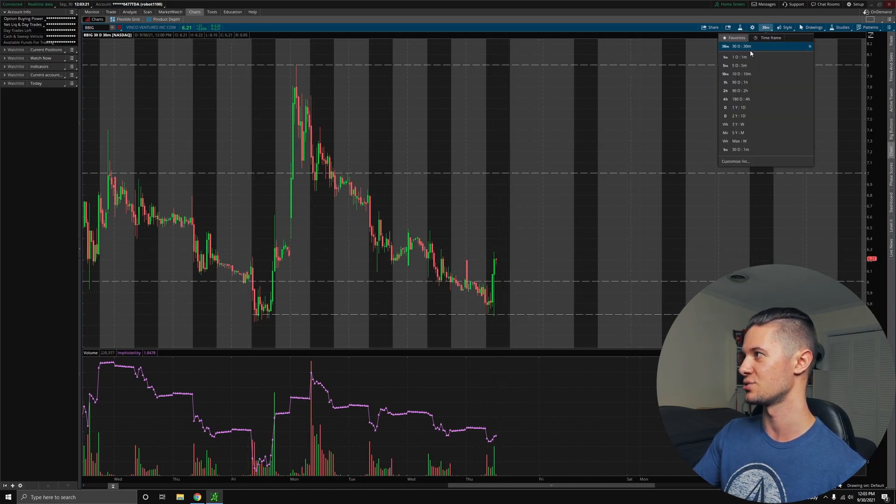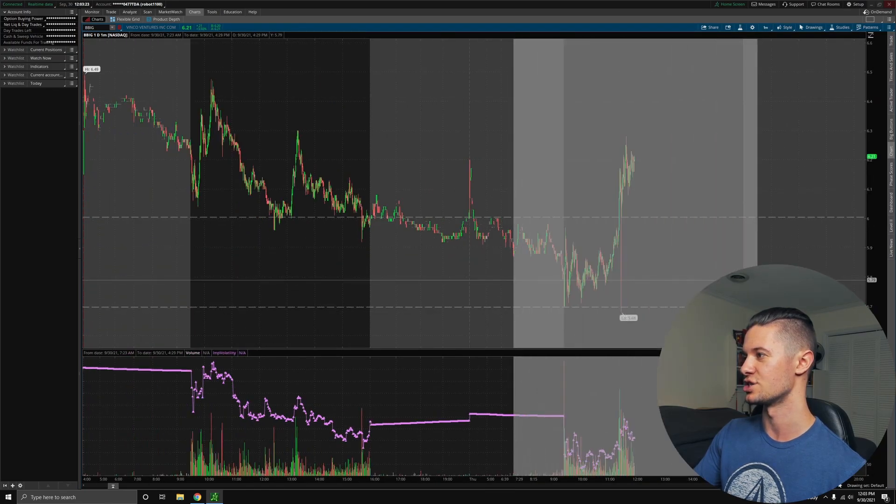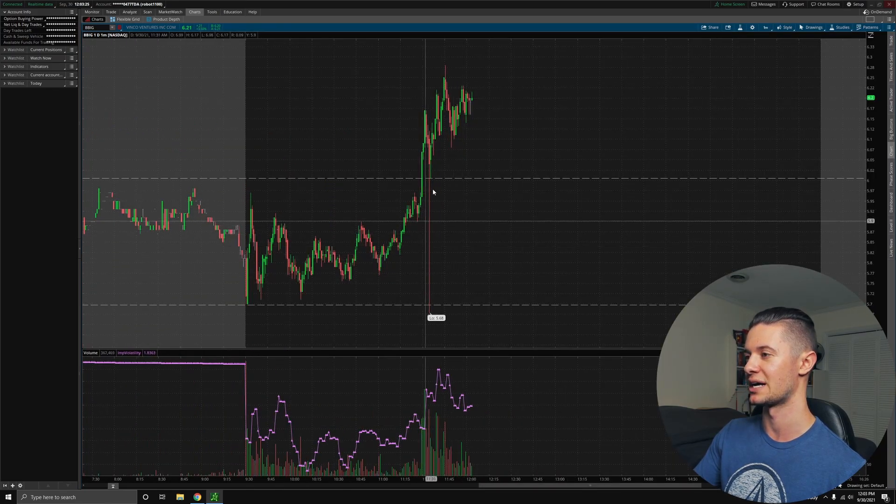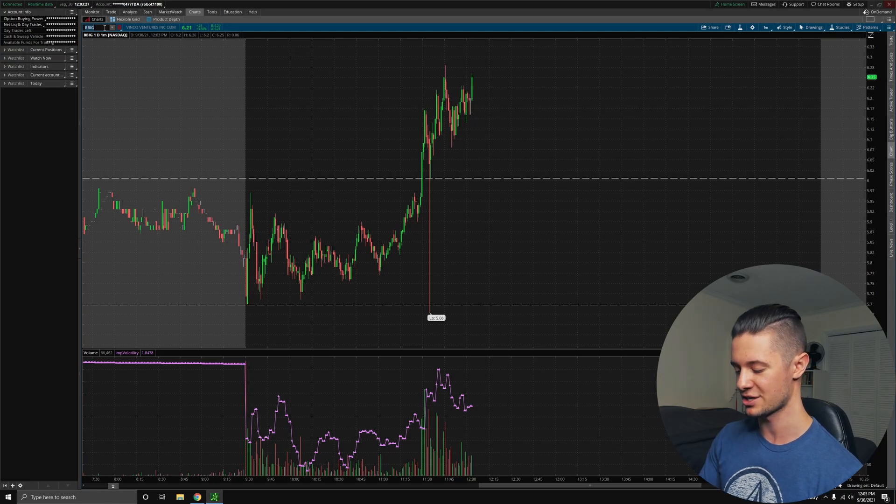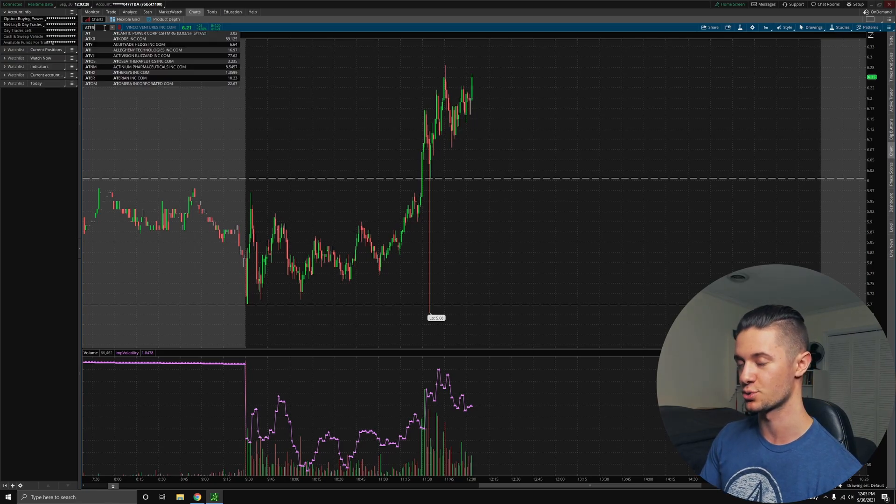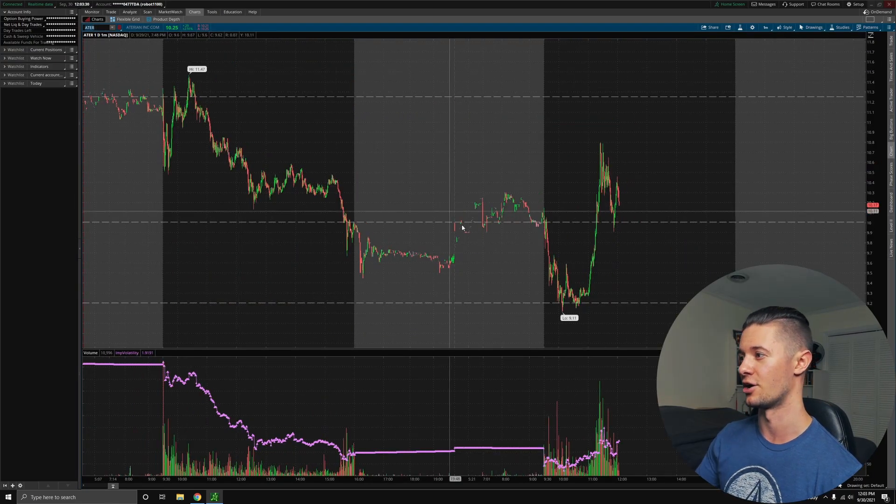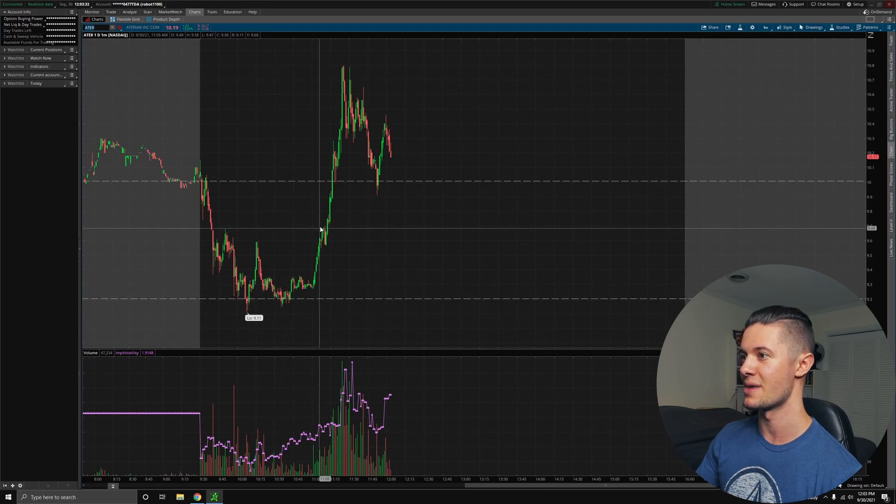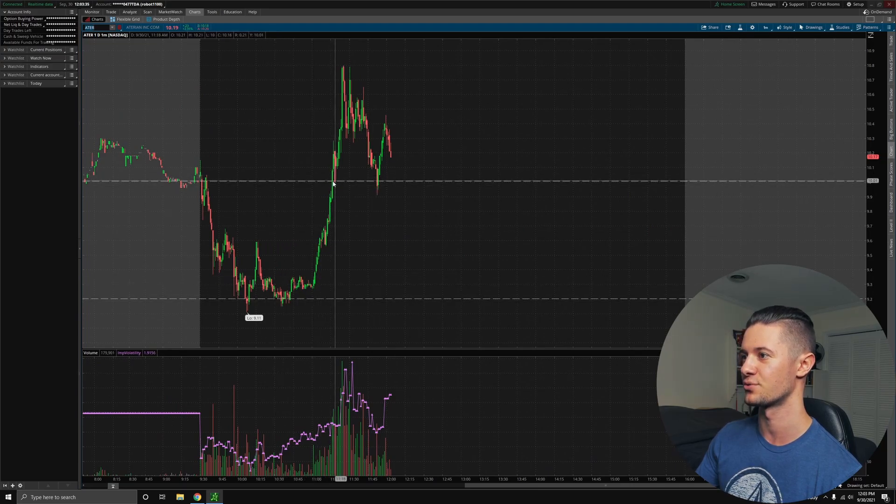But that's not actually why I think BBIG was shooting up. I think that this was actually a rally in all short plays. If you actually look at another short play stock, ATER, you can see that we started rallying up massively today.